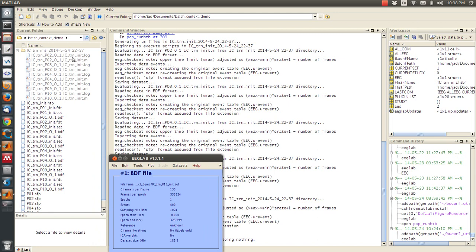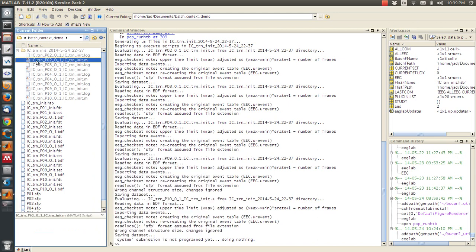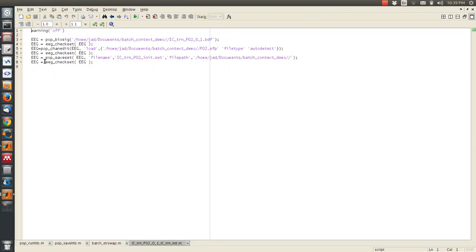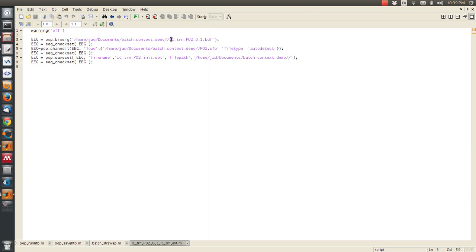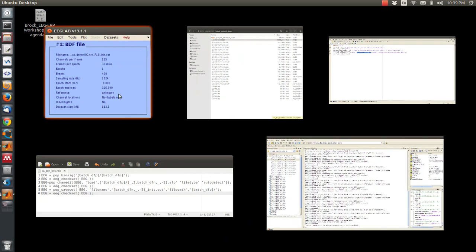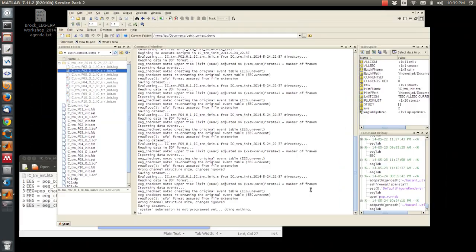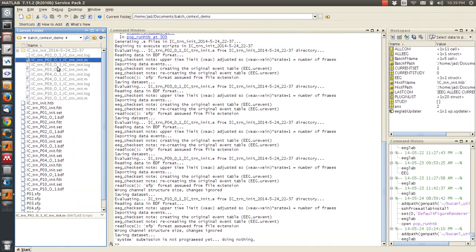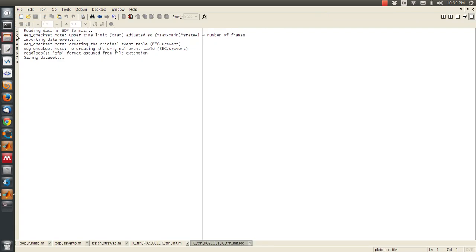And here we can see that in the timestamped folder, an M file was created for PO2. And if we load this up, we can see that it went to the right directory and then loaded this file, found the SFP file for that specific subject, and then named the output file this. And then if we check the log for that, this is basically what was printed to the command line during the execution of this one file.